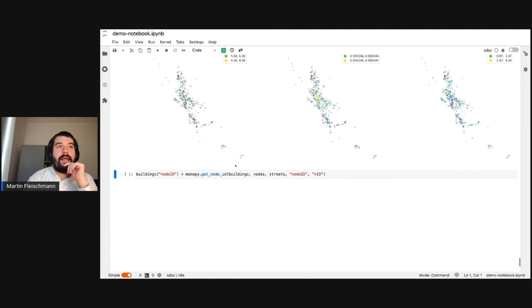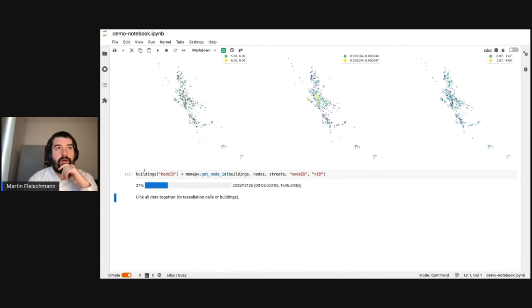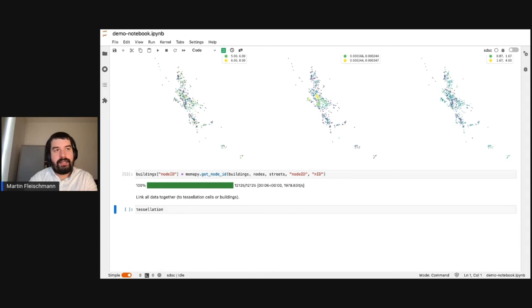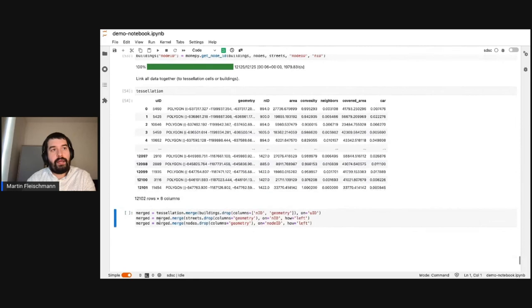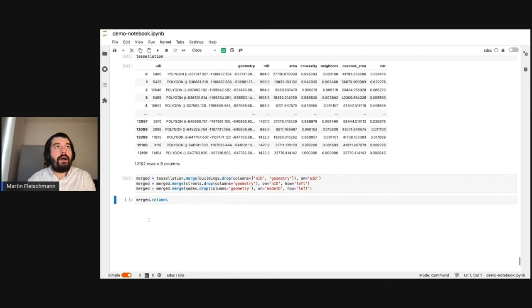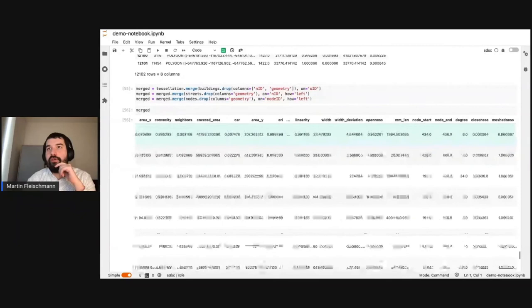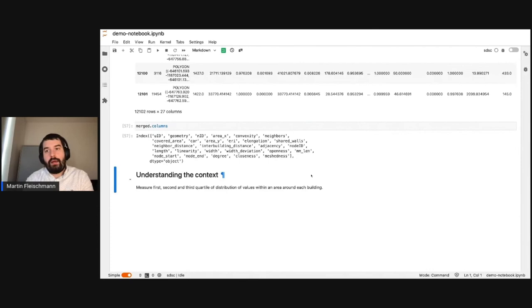We can plot the node degree, local closeness — where we can see pockets of more or less connected areas — and meshedness, which tells us whether a place is grid-like or not. Then we need to link everything together: we get the ID of each node and its nearest node based on the street segment to link it to buildings. We start from the tessellation geodataframe with the unique identifier, geometry, the added network identifier, and the characters we've measured, then merge characters from buildings and streets based on unique identifiers to get one large dataframe with all the measured information.